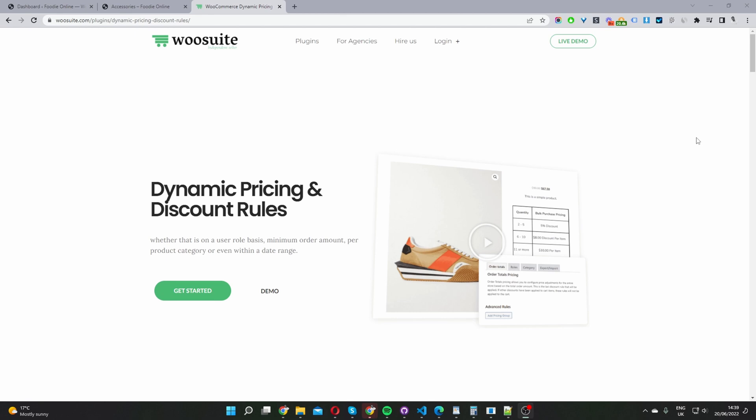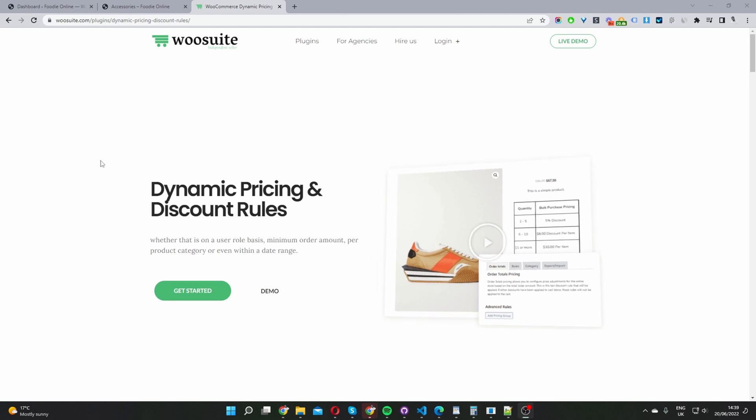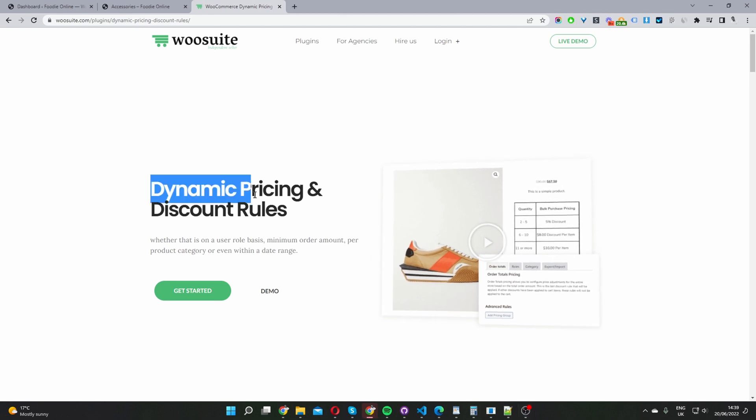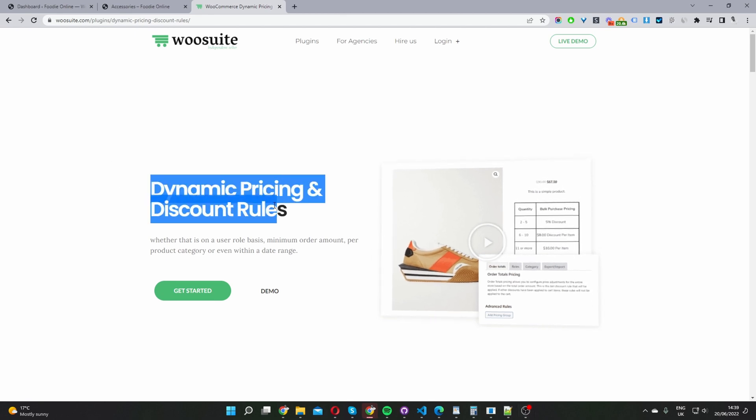The first step is to head over to wosuite.com. Go ahead and download the dynamic pricing and discount rules plugin. Once you've done so, let's head back over to our dashboard. I'll leave the link in the description below.